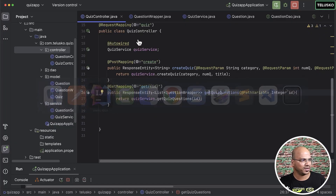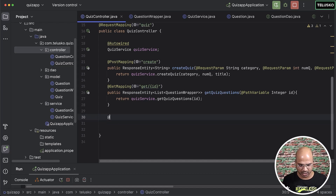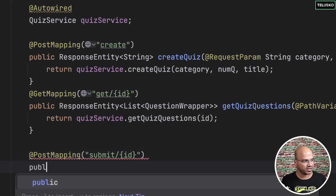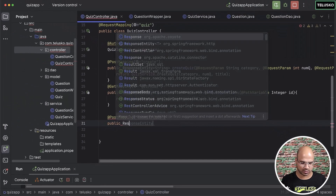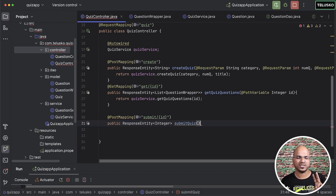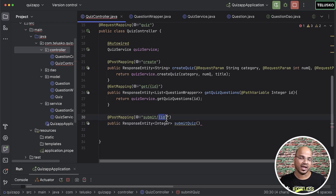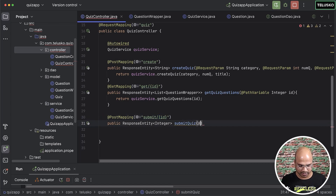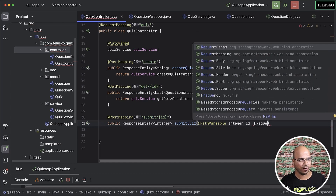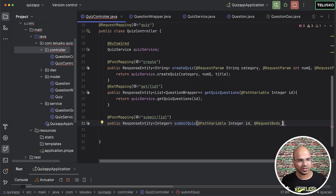Let's go back to IntelliJ. Since we're sending a request for submit, I'll add a PostMapping for /submit and also accept the quiz id as a path variable. I'll create a method called submitQuest with a return type of ResponseEntity. It accepts two values: the quiz id (as a path variable Integer id) and the responses as a request body in JSON format.